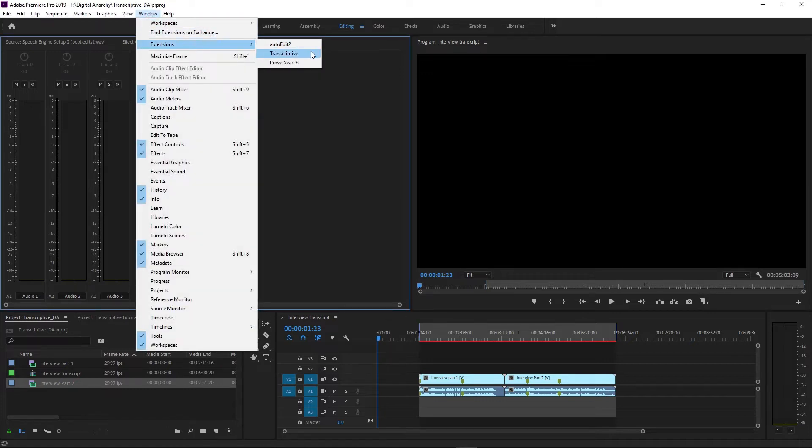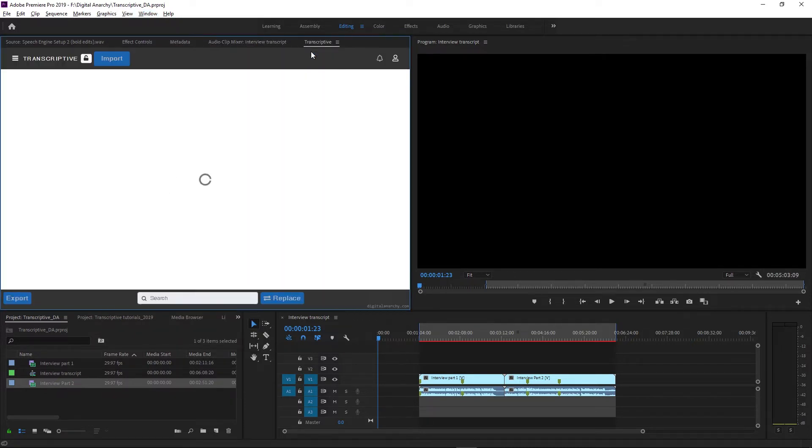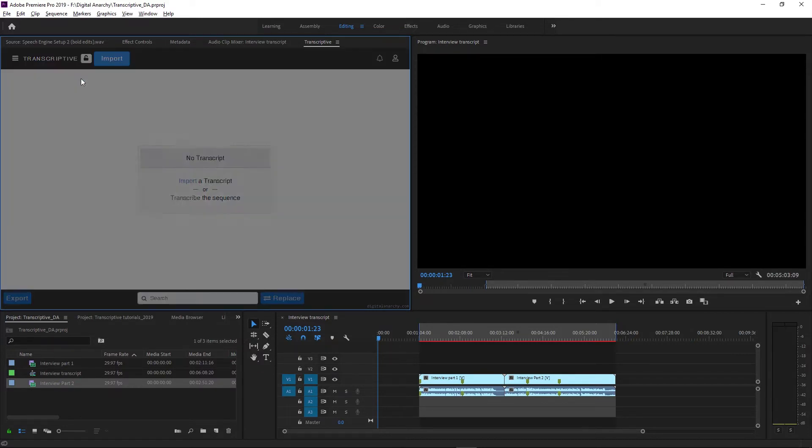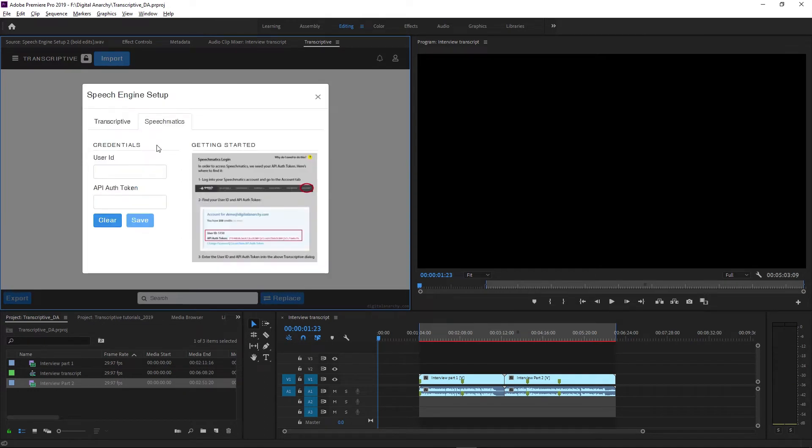Speech engines are what you use to create transcripts from your files and sequences. To set them up, click the Transcriptive menu in the top left corner and select Speech Engine Setup. We currently have two options: Speechmatics and Transcriptive AI. Both are good and you can set up both for free.